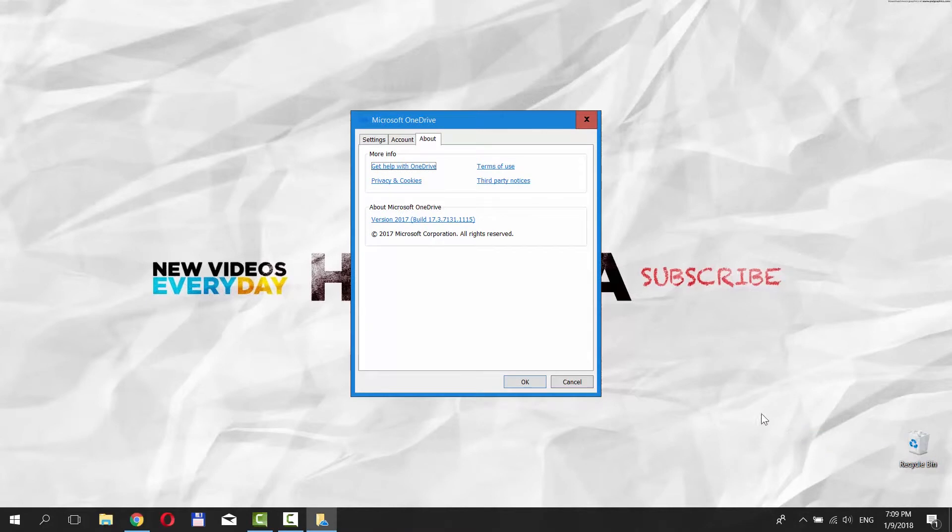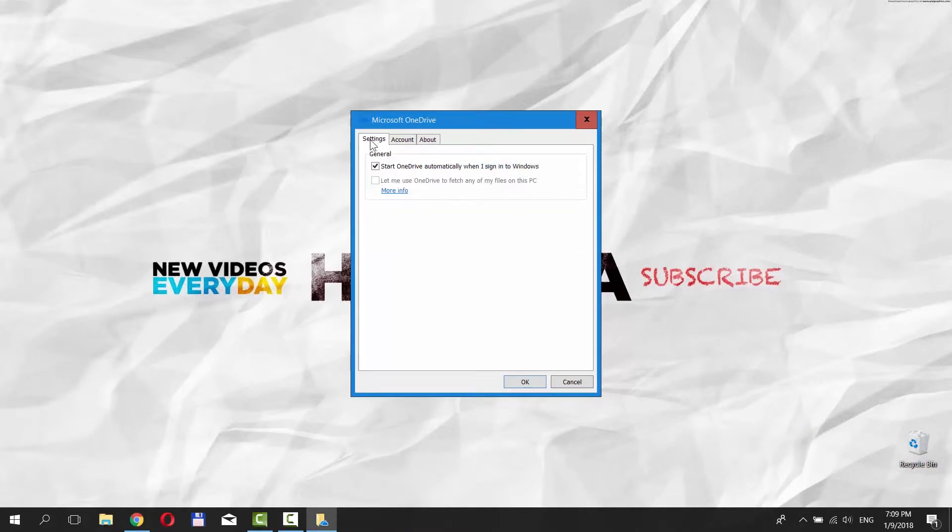Make sure you're on the Settings tab. Uncheck Start OneDrive automatically when I sign in to Windows. Click OK.